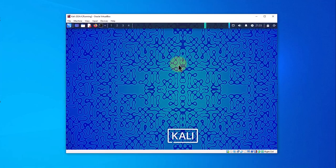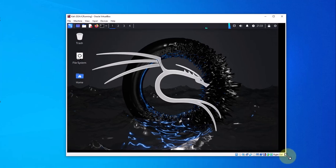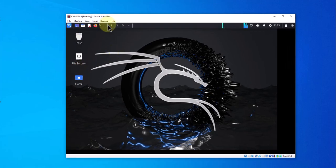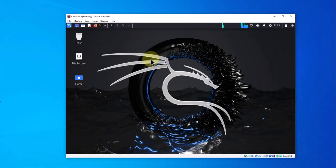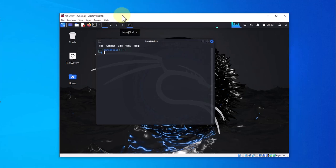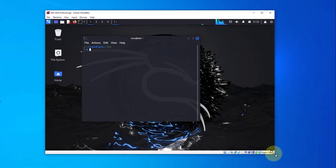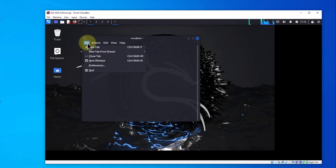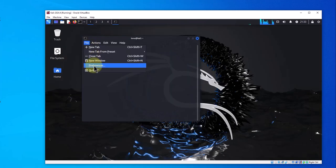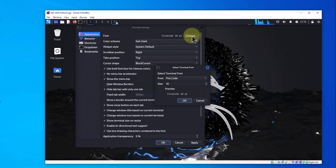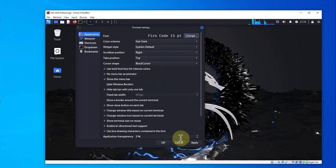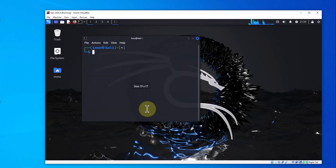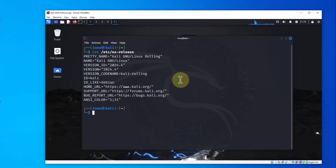There you have it, we are logged into Kali Linux 2024.4. You can open the terminal, Ctrl+Alt+T. Let's increase the font size here. Preferences, appearance, font, change this to Noto 15, apply, OK. Now let's check the version here. We'll do cat /etc/os-release and the version is 2024.4.